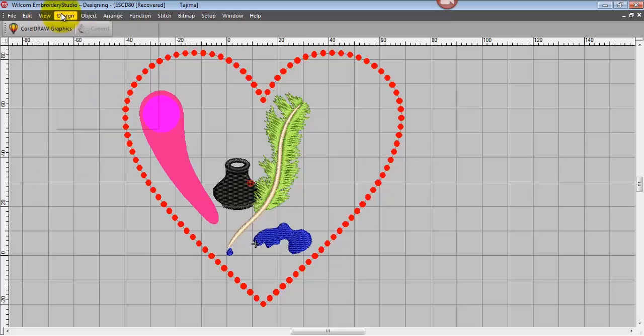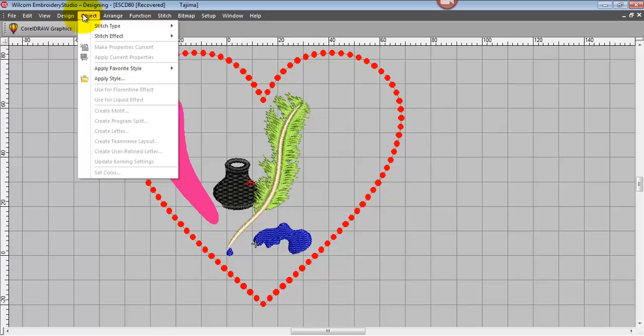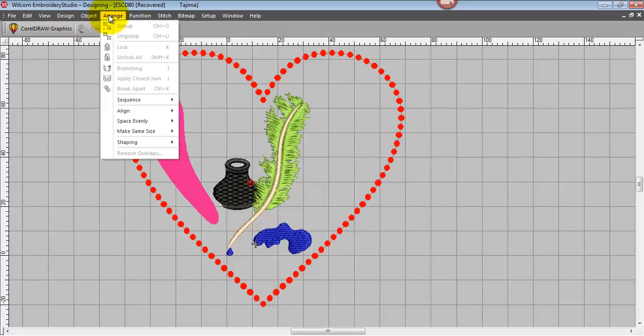The view toolbar, the same thing there. We can view design properties, anything to do with the design or setting up our auto fabric assistant. That will be under the design menu. Objects, arrange, and we'll expose and arrange toolbars shortly.